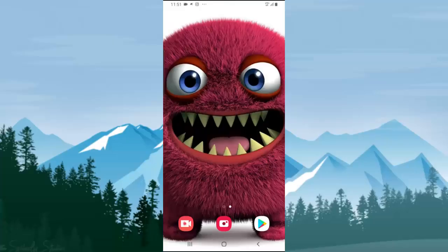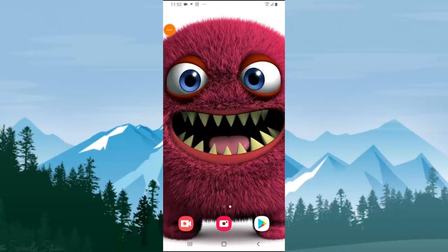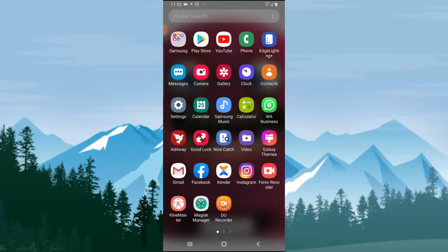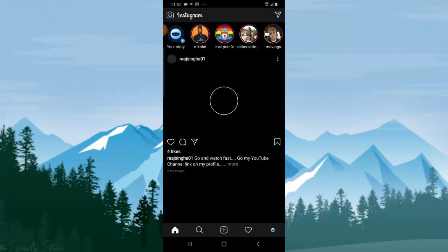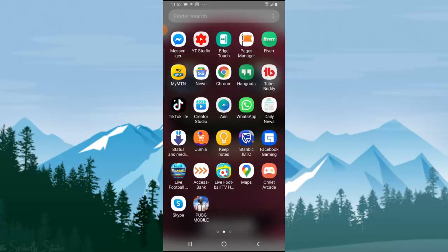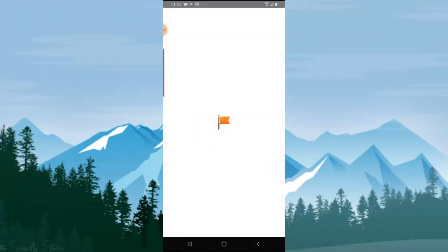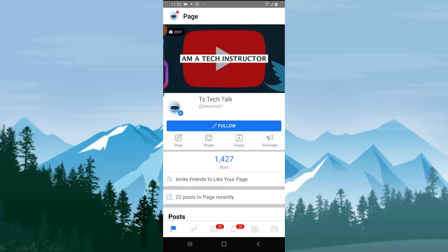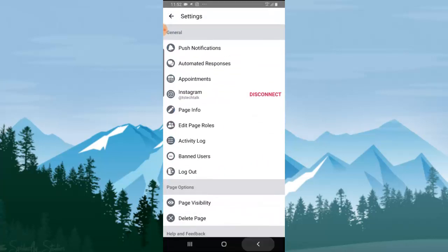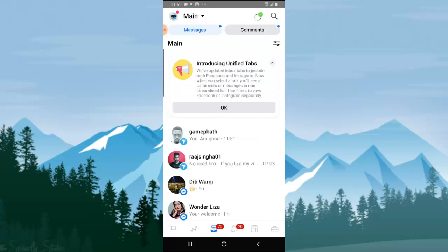Welcome guys, so I want to show you the same thing I just did, but on mobile — connecting your Facebook page to your Instagram account. I'm going to go ahead and open the Facebook Page Manager, then click on settings and navigate to this particular section. But this page is already linked, so let me change to a different page.